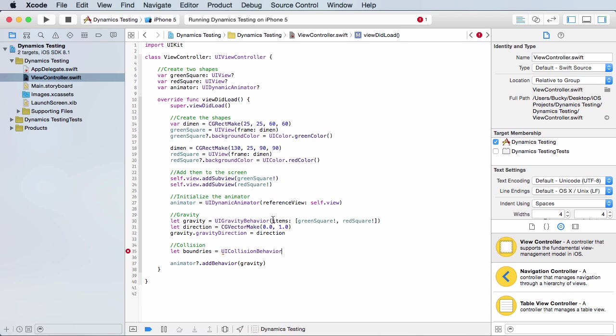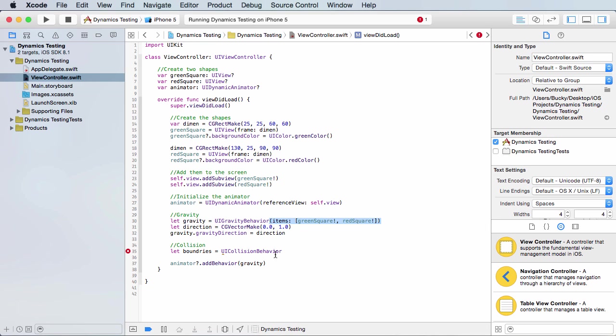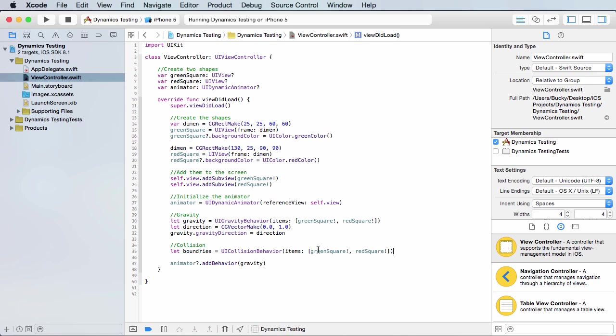Now this, we can actually just copy these items. So collision behavior means recognize when you're touching something, when you're coming in contact with another object. Now for the items, of course, we can just copy these because those are the items we want to use. Those are the only items we have actually.